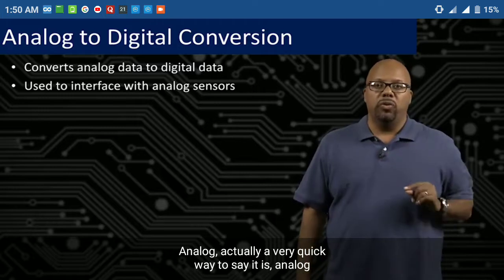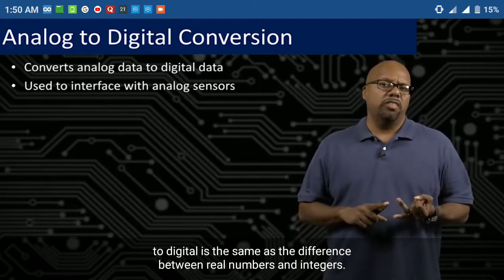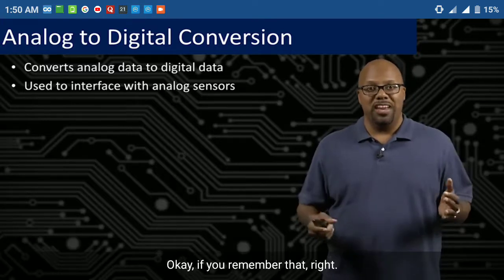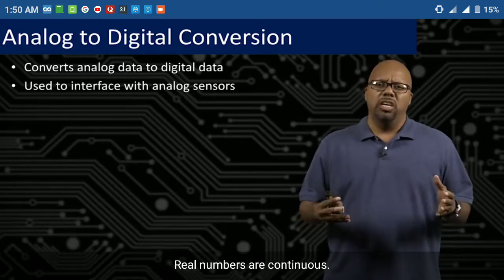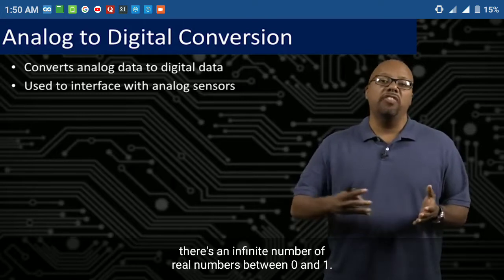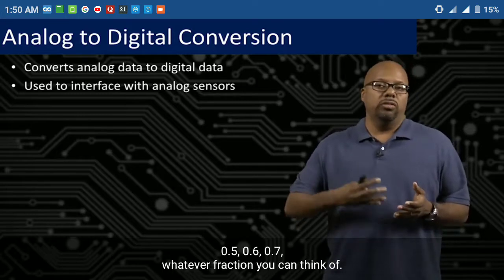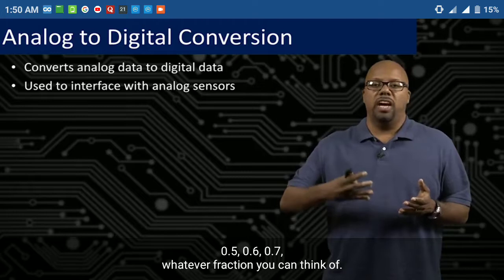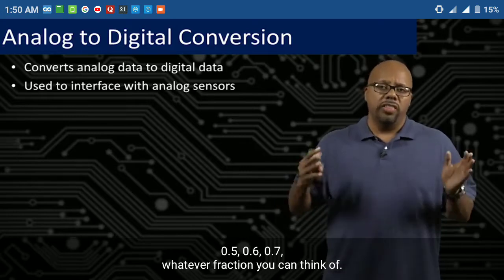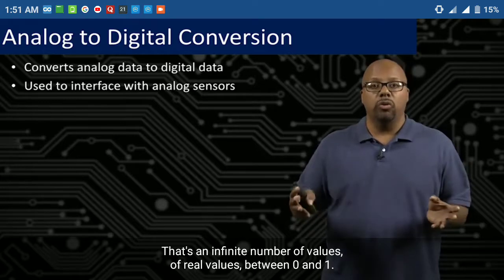Analog to digital is the same as the difference between real numbers and integers. Real numbers are continuous. If you look at the number of real numbers between 0 and 1, there's an infinite number — 0.5, 0.6, 0.7, whatever fraction you can think of. That's an infinite number of real values between 0 and 1.